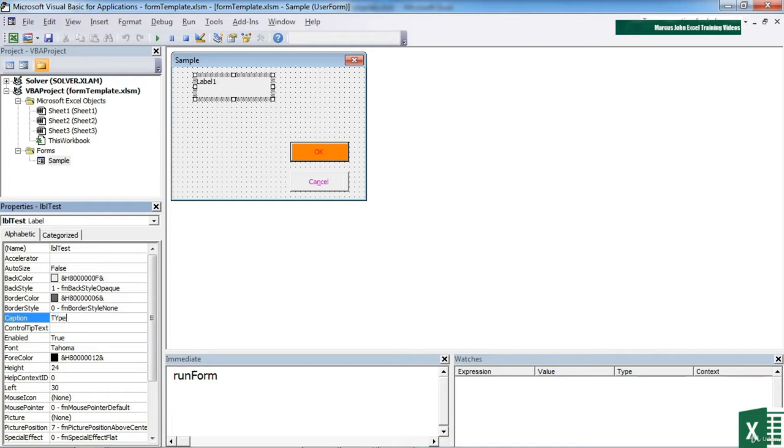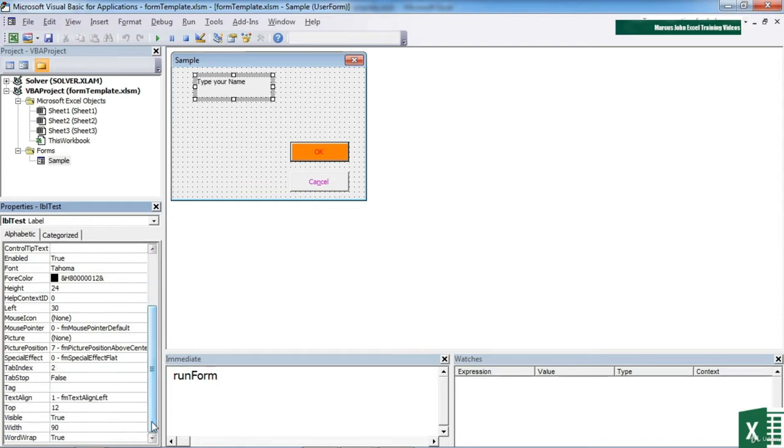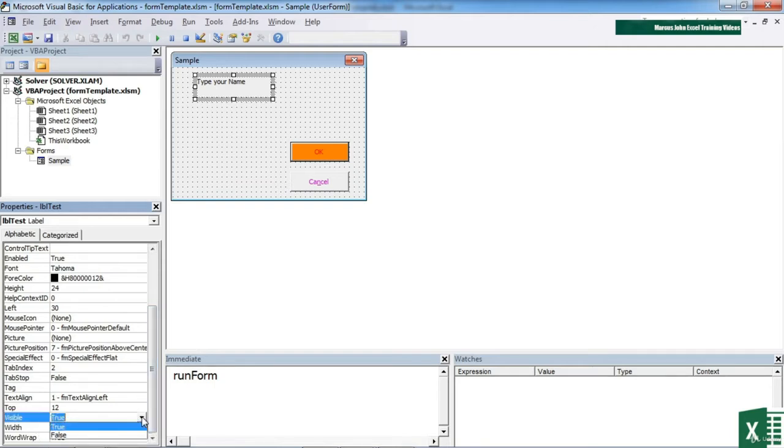This is where we can give people instructions. Let's put type your name. And one very useful value, certainly for a label, if not just for all of our controls, is the visible option, which can be true or false.